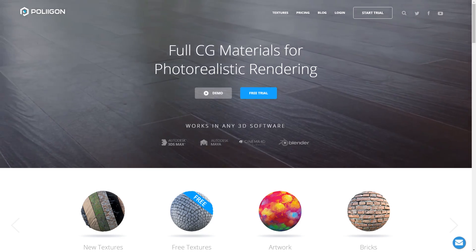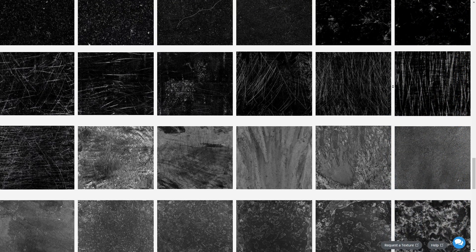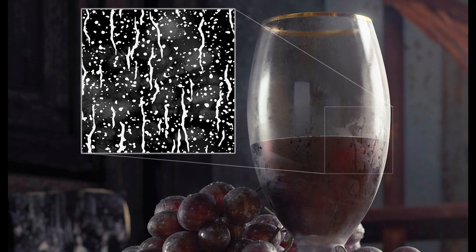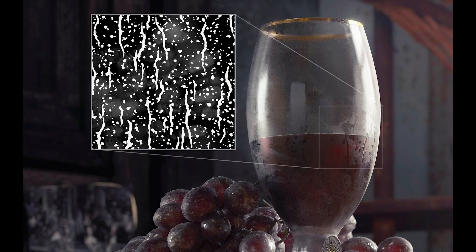So since none existed, we created our ideal library of imperfections that we'd want to use ourselves as 3D artists. Scratches, fingerprints, liquid, dust and more — captured in studio or recreated digitally. This allowed us to create these white-on-black, high definition images that are really easy to use in your 3D software.